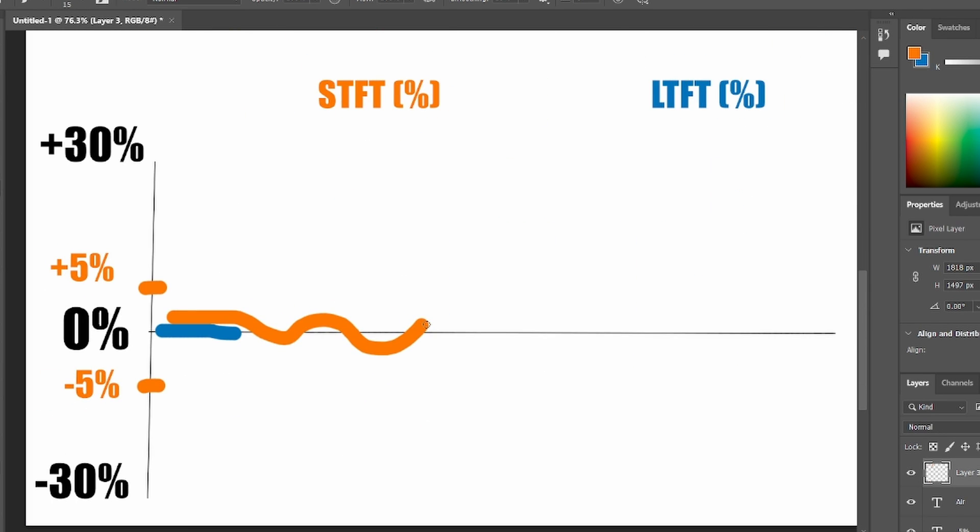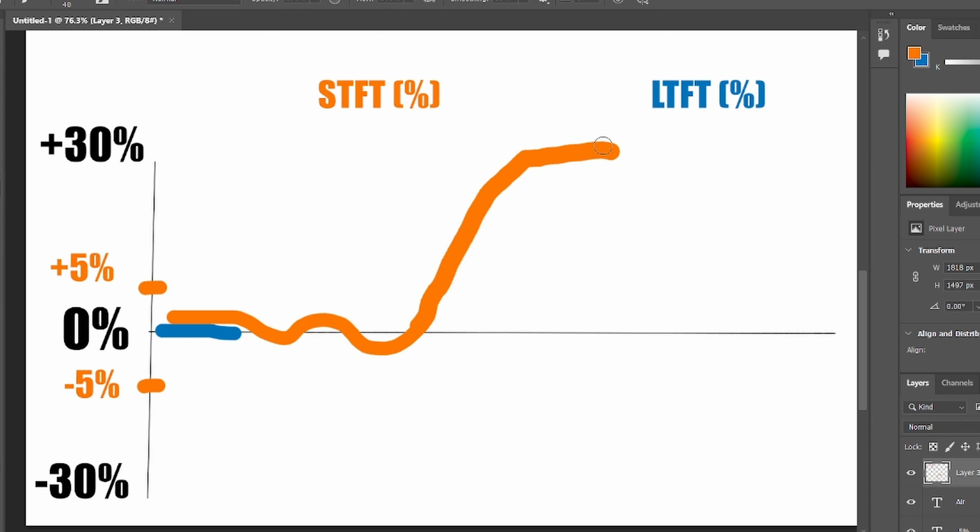The short term fuel trim will start increasing to 30%. And now your air to fuel ratio is okay again, because you have extra 30% of fuel for that extra 30% of air that comes because of vacuum leak. And now what long term fuel trim does.